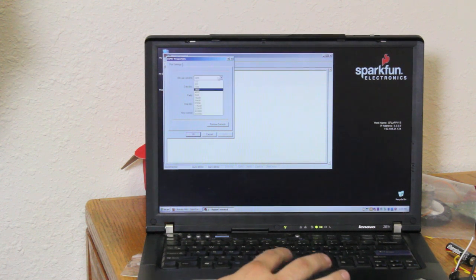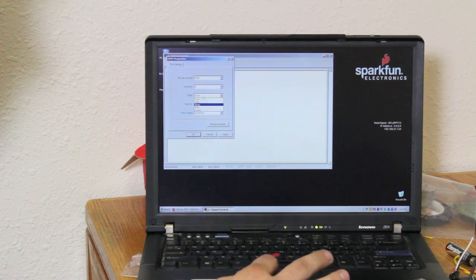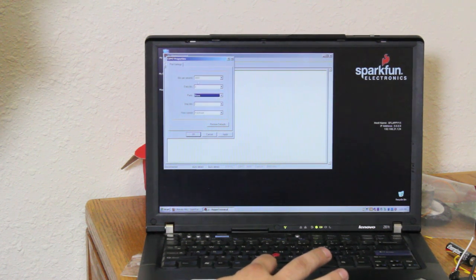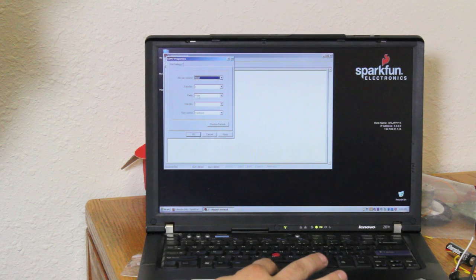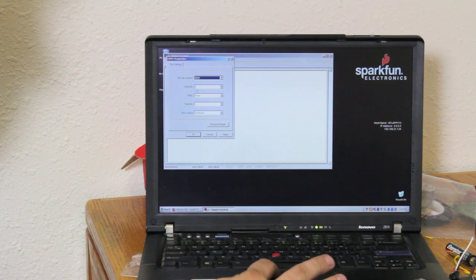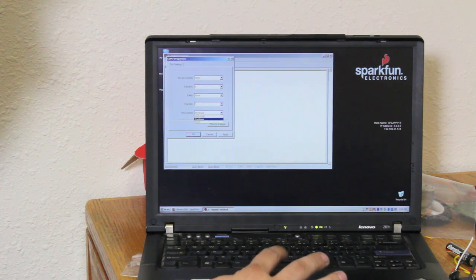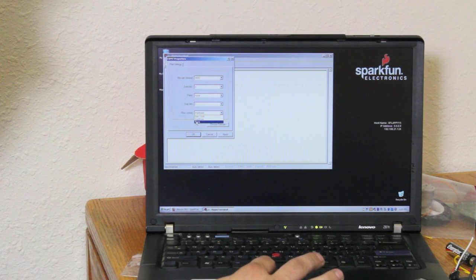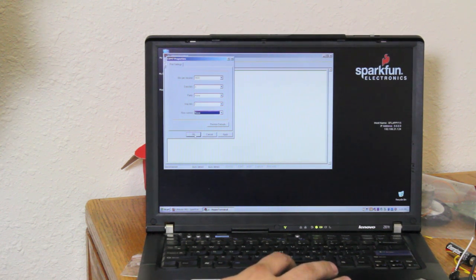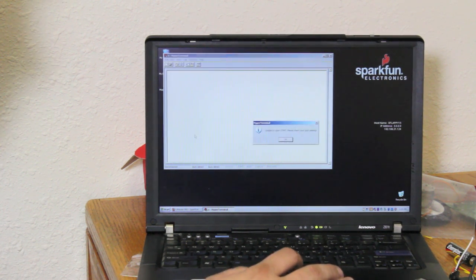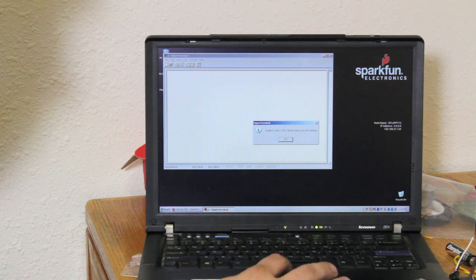This is set to 9600 baud. And it's eight data bits, no parity, one stop bit, and flow control is going to need to be set to none. Once we hit OK, it's going to open up that port.